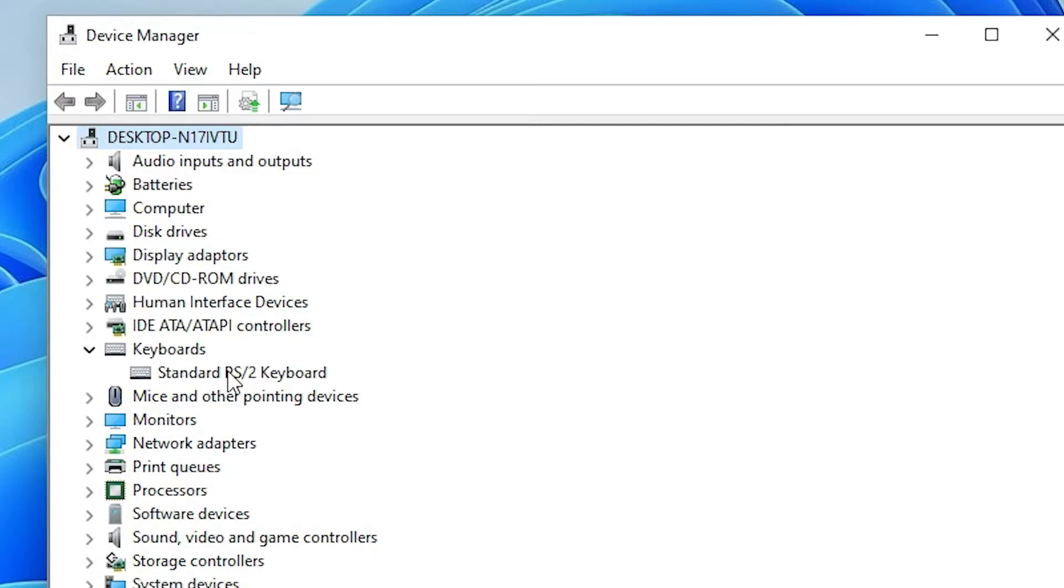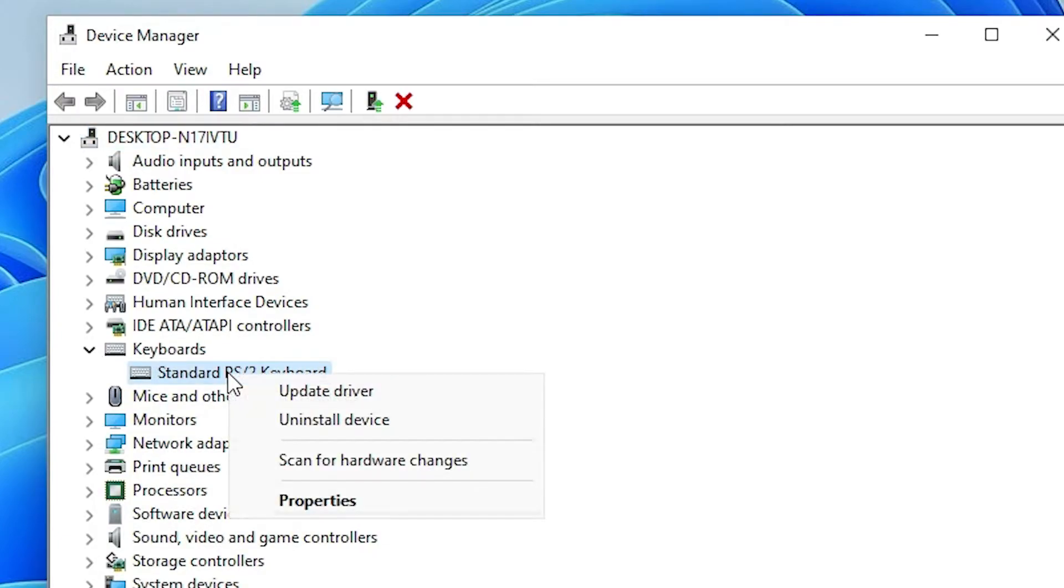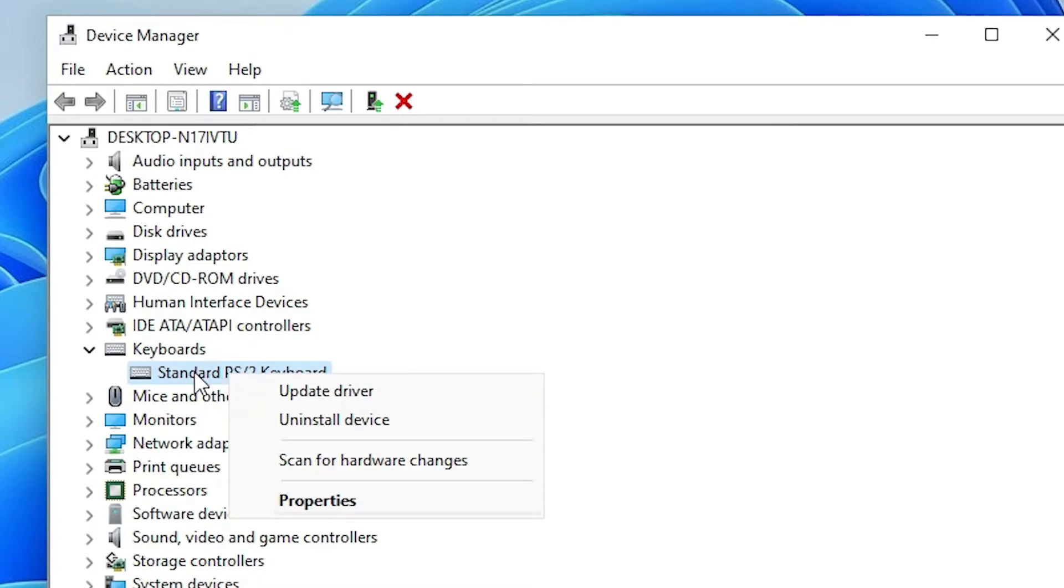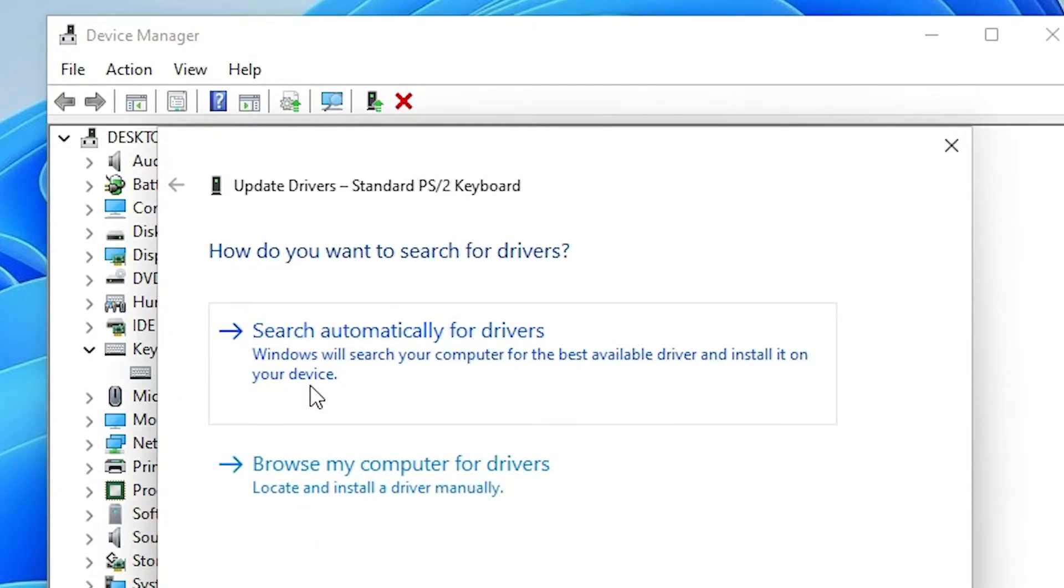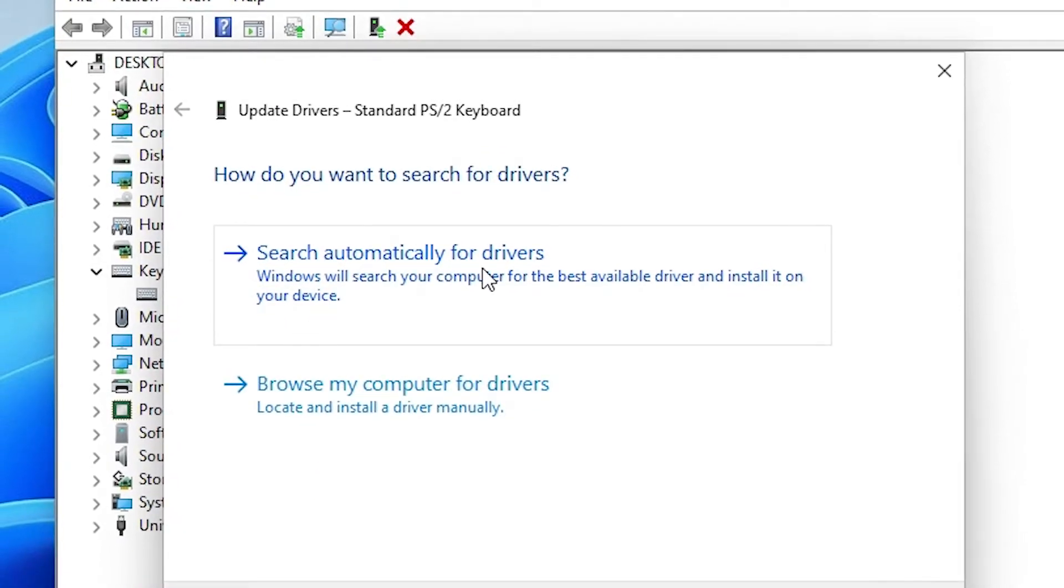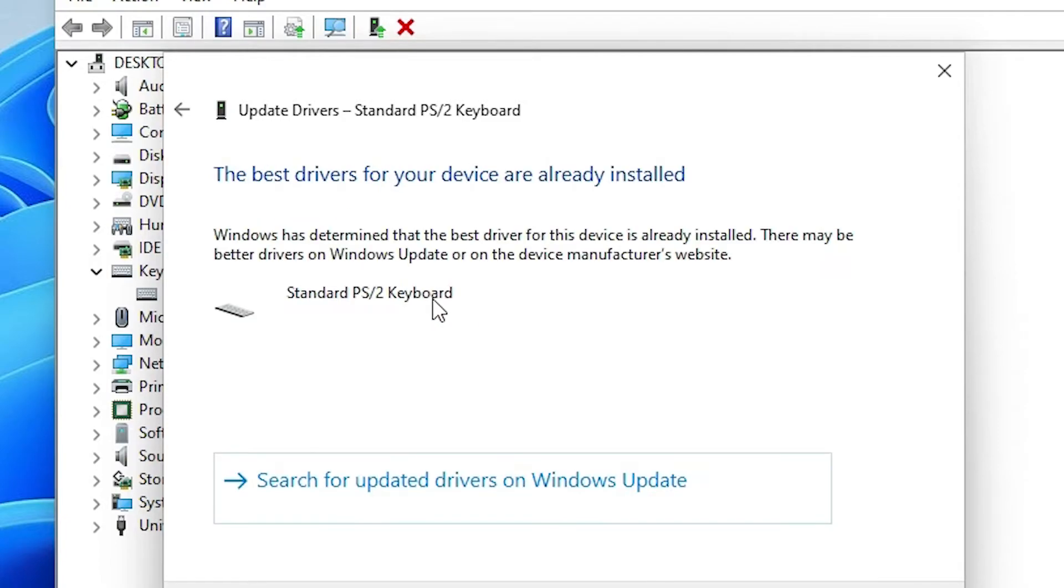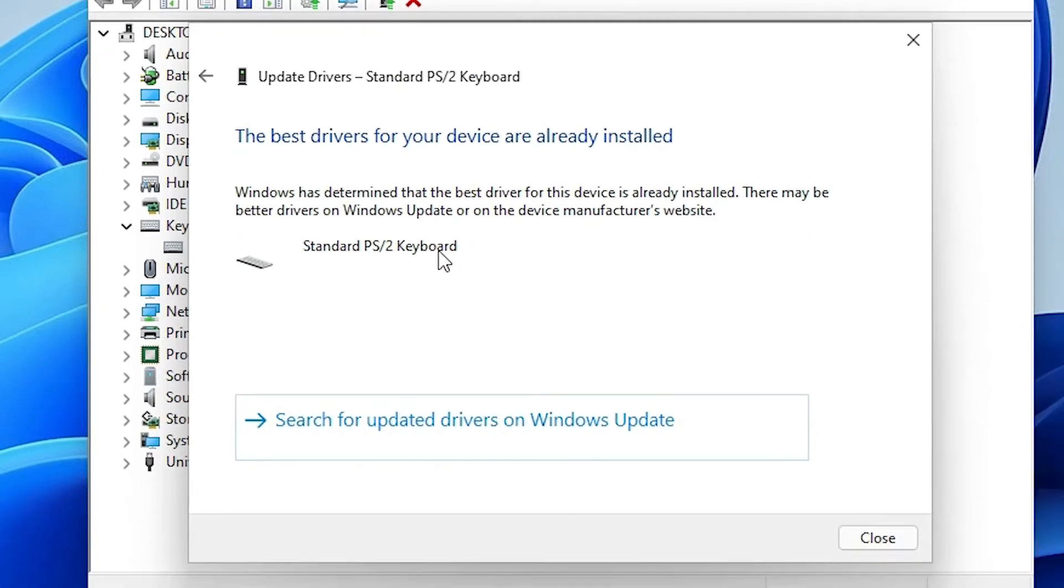Go to your keyboard, right-click on it and click on Update Drivers. Select your keyboard, go to Update Drivers, then search automatically for your drivers or browse my computer for drivers. Search automatically for your drivers. If you find your drivers, that's okay.